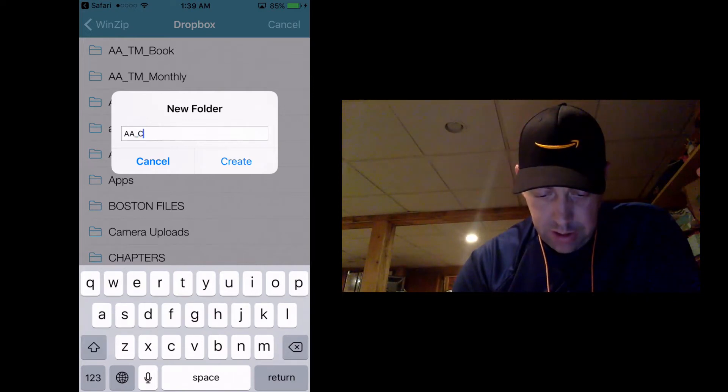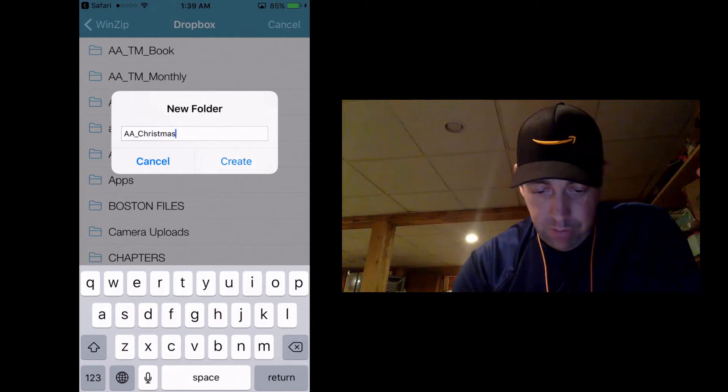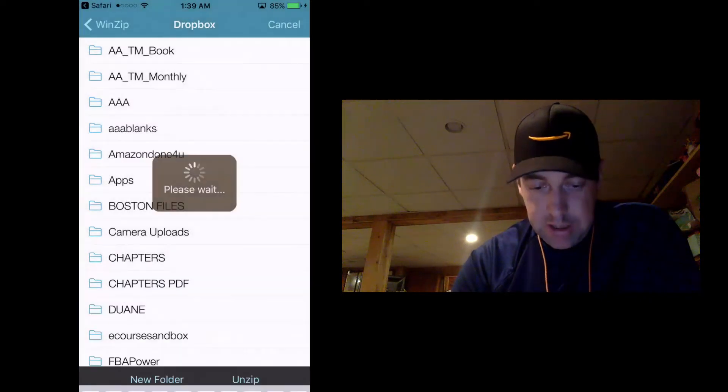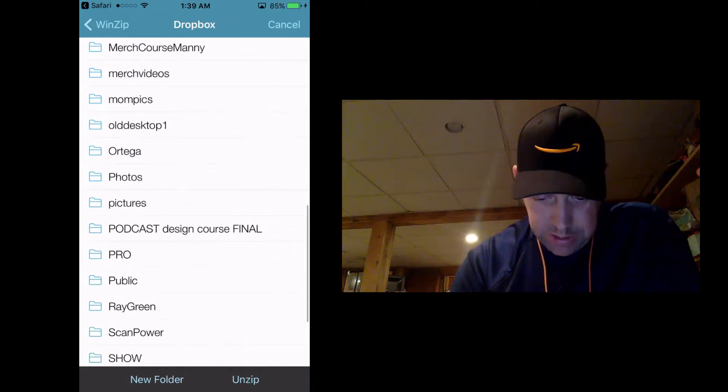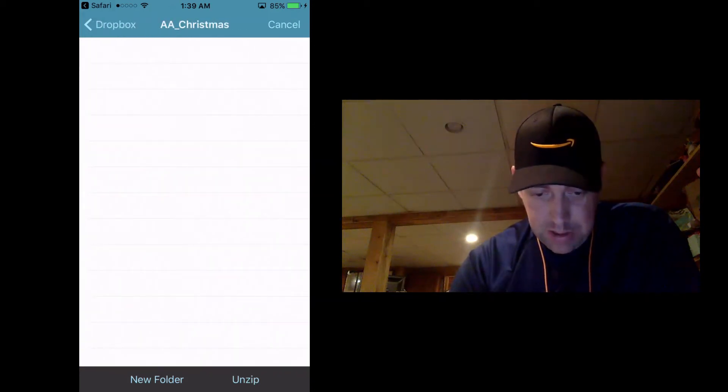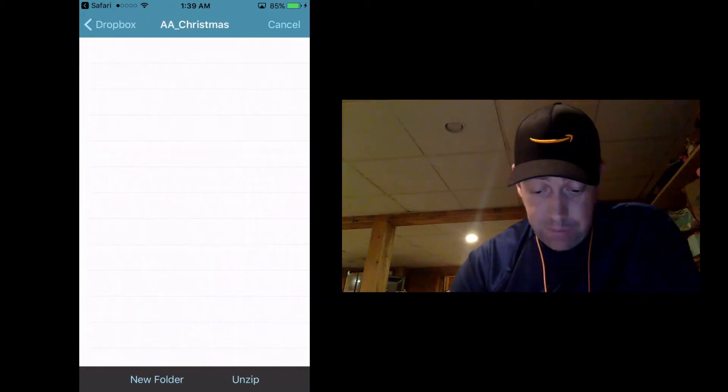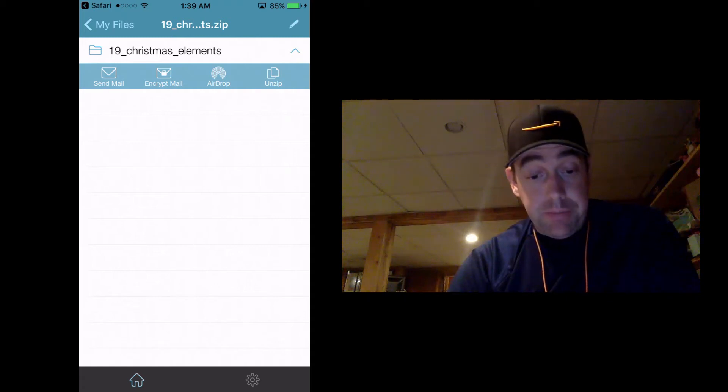So I can remember what it is. So we're going to create and actually put that down at the bottom now that it's new. I'm going to choose that folder and I'm going to unzip.